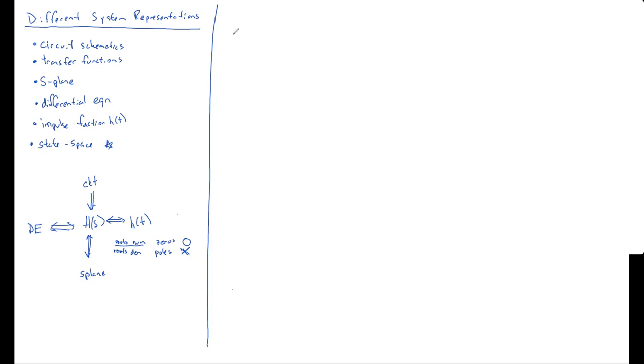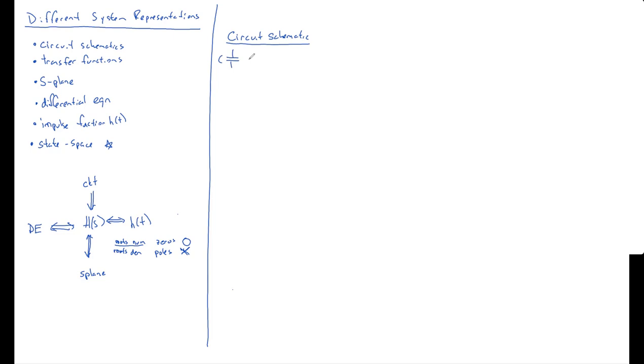Let's hit each of these representations on the left. Circuit schematic first. So, this is just when you convert your capacitors into one over SC's. You convert your inductors into L times S's.